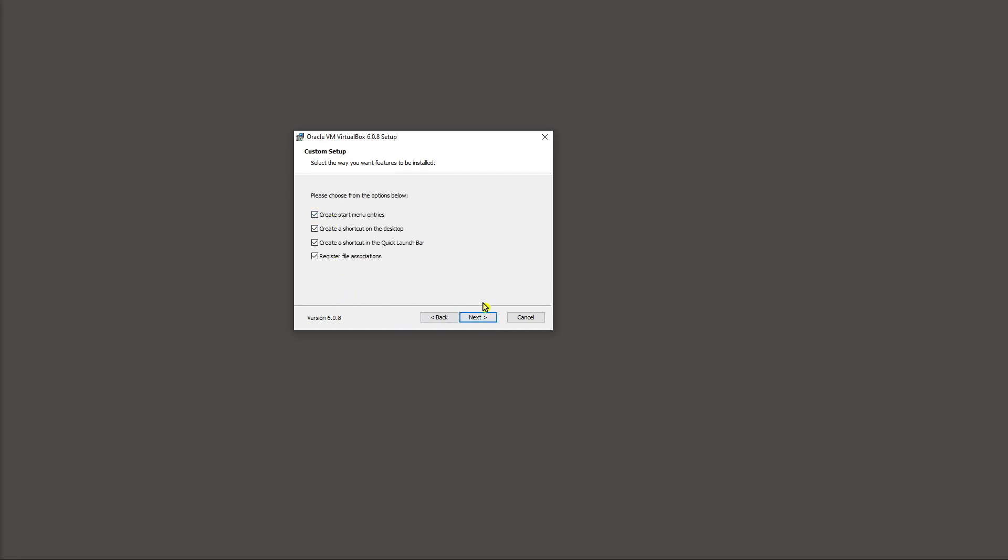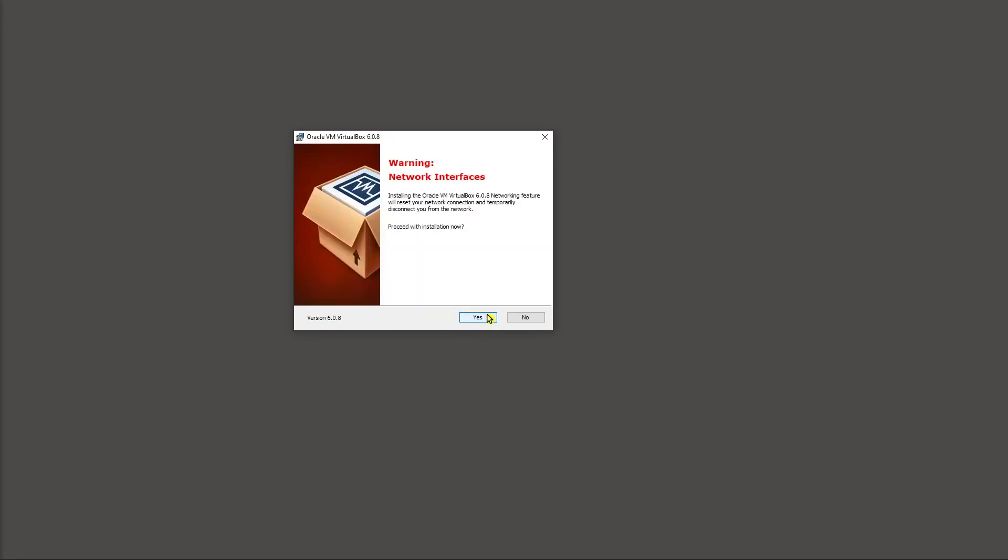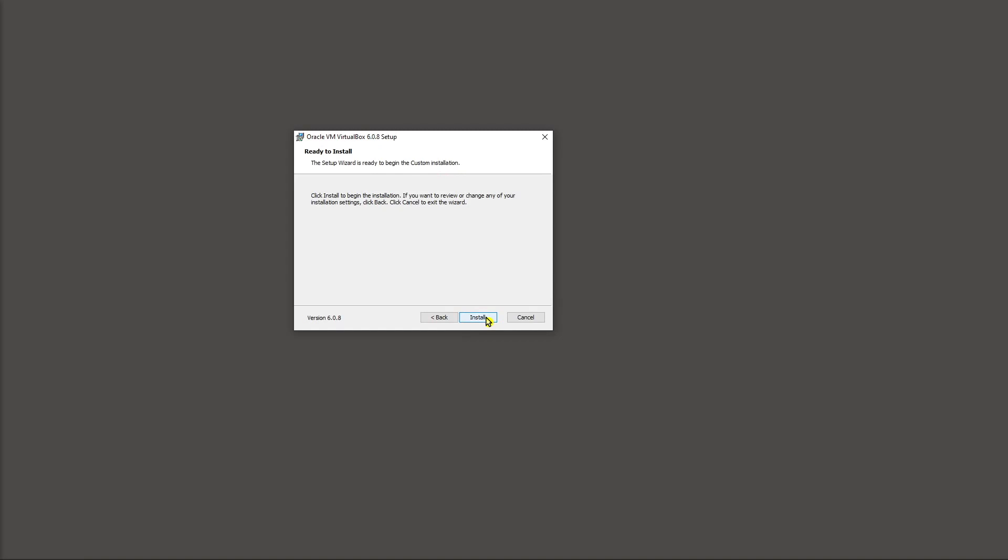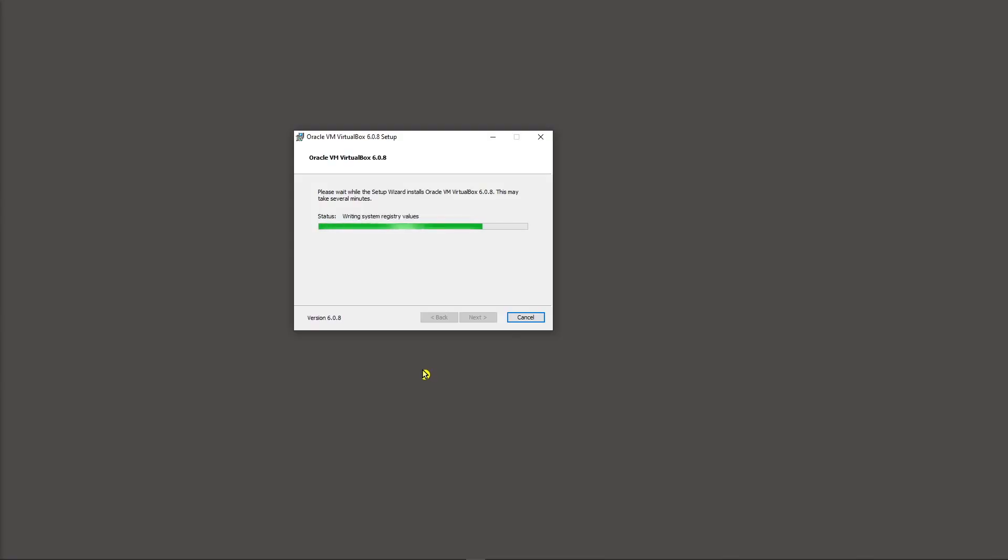Take all the check boxes, leave those checked and then click next again. The next screen is going to show you the network interfaces are going to be turned off temporarily while it's proceeding with the installation. Say yes, that's fine, so you can complete the installation. And then install one more time.